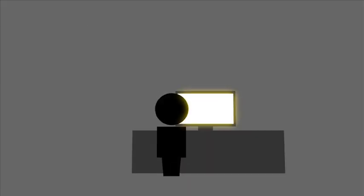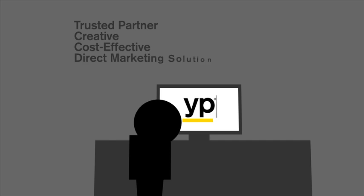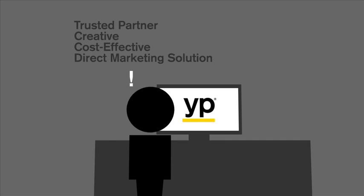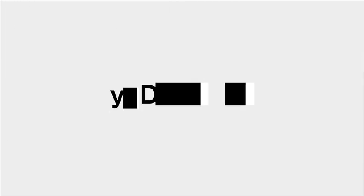You need a trusted partner who offers a creative, cost-effective, direct marketing solution that works as hard as you do. That's where YP comes in.